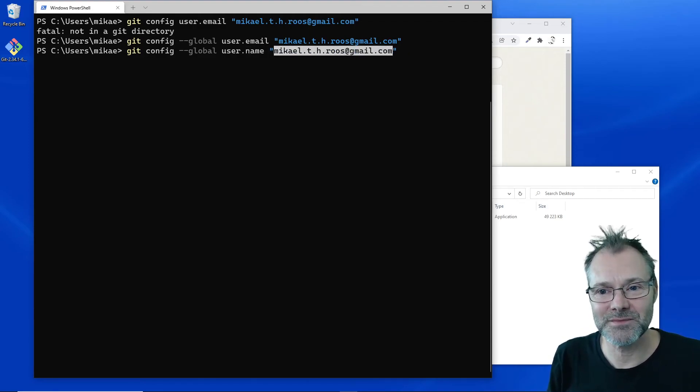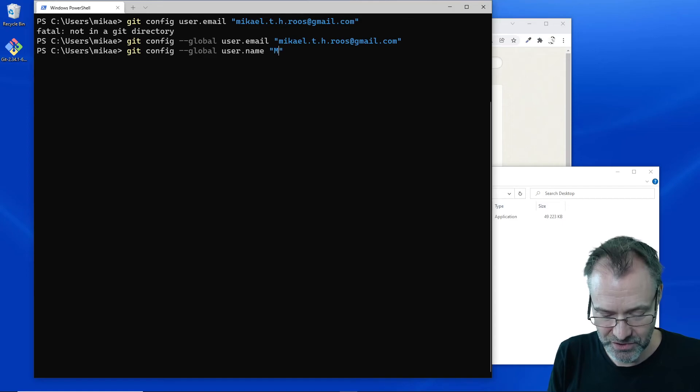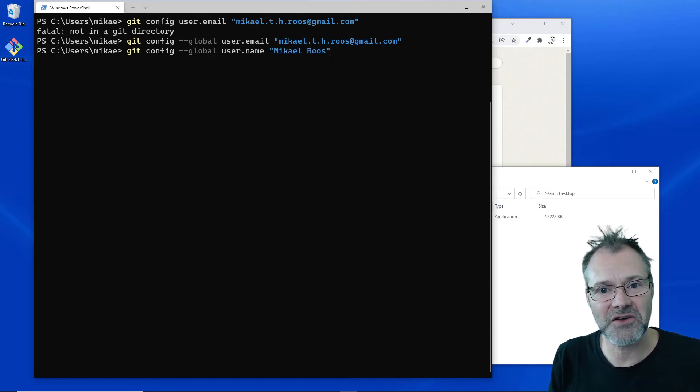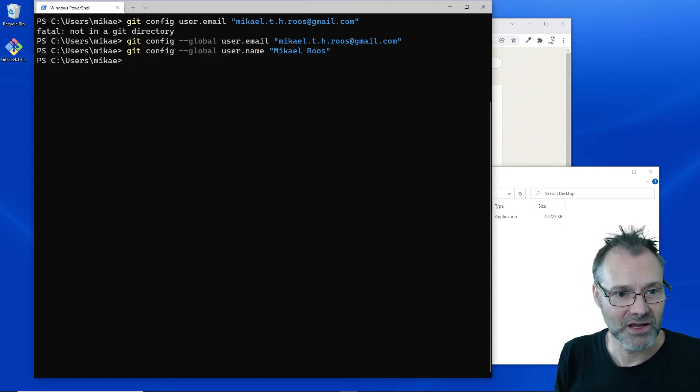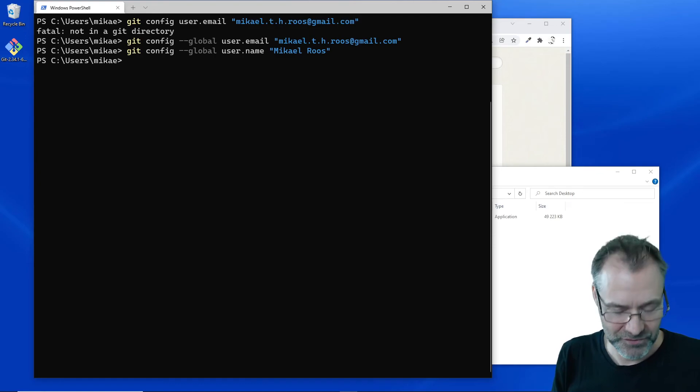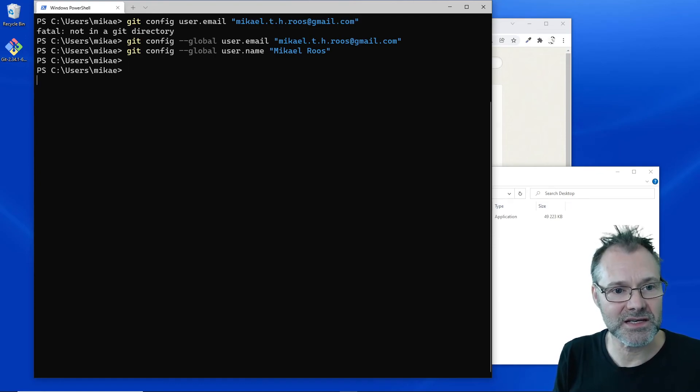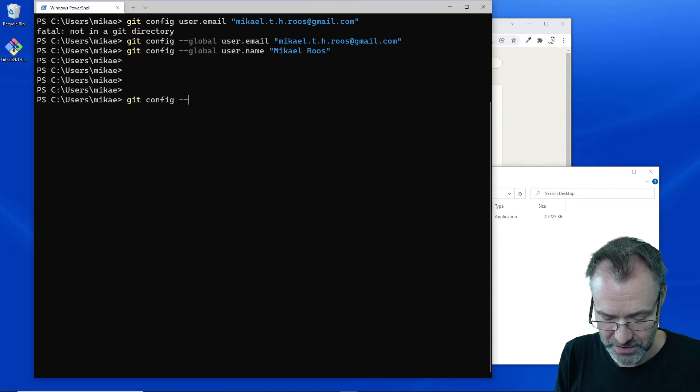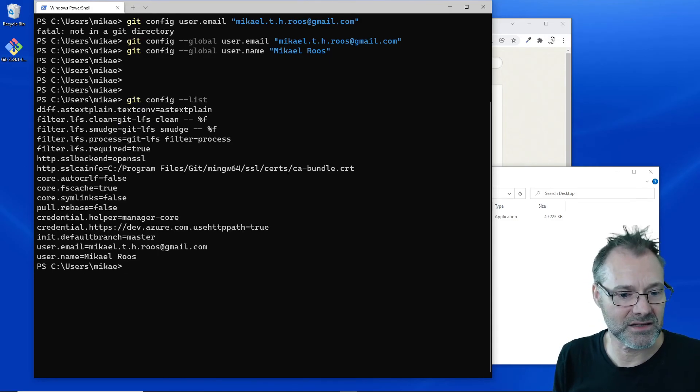I'm also gonna set my name so when I later do these commits, it's gonna carry my nice name with it. Let's see if we have git config and list all the items.